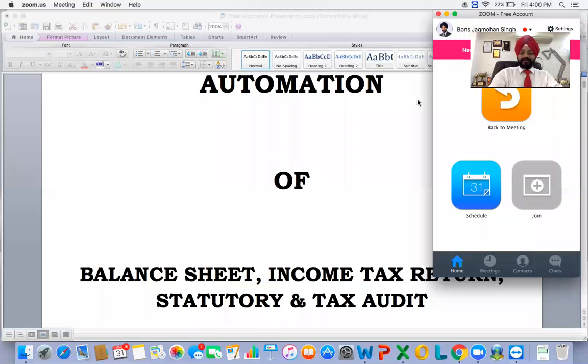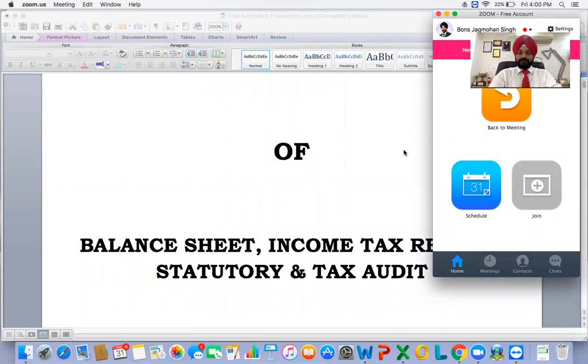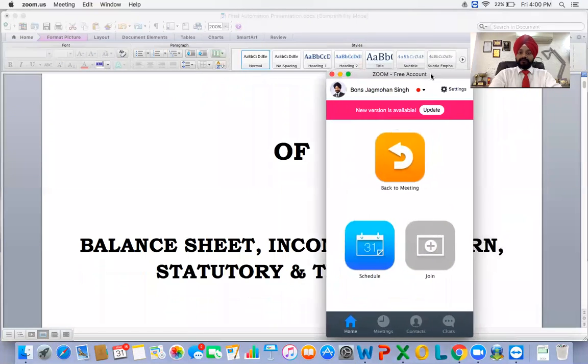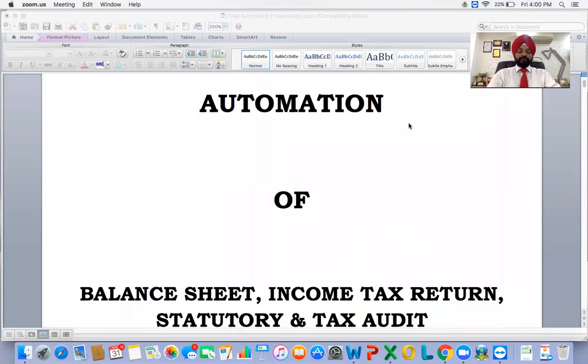Good morning, Team Mind Power and JDA. Today I'm presenting another training session on automation — specifically automation of audit, ITR, and balance sheet. I'm going to talk about automation of balance sheet in complex return and structured return.